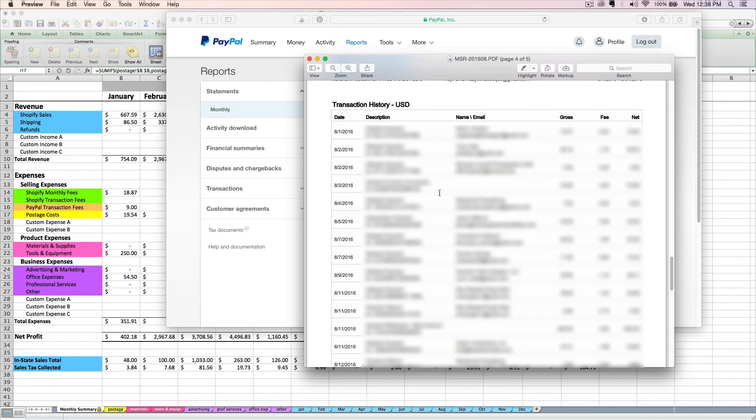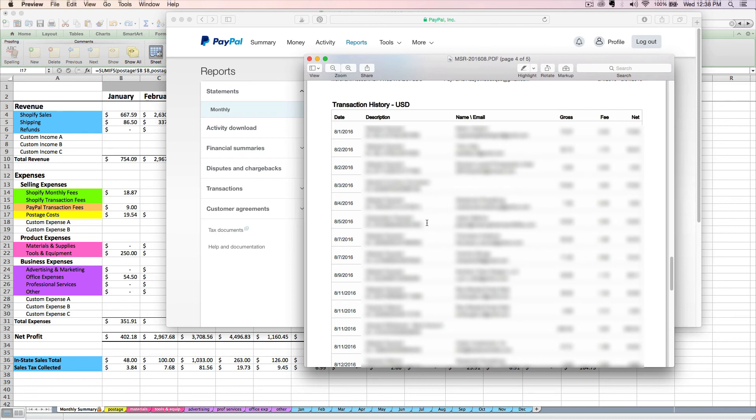And you might even have some sales from non-Shopify sources showing up on this report. Remember, if you have imported your Shopify sales already, you're going to see those Shopify sales showing up here again. So don't enter them twice. You want to go through this report and just look for non-Shopify sales that you haven't already entered.